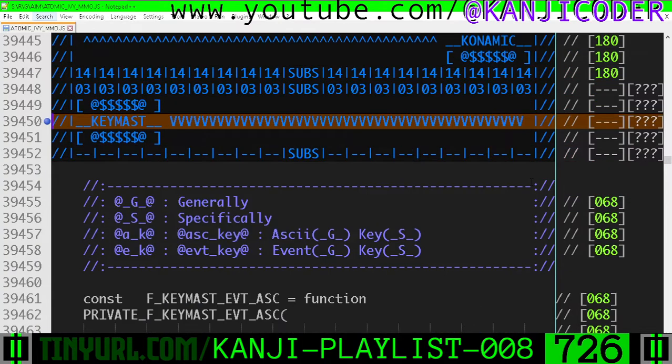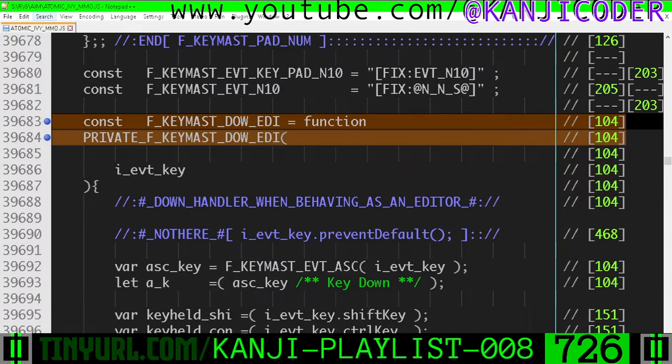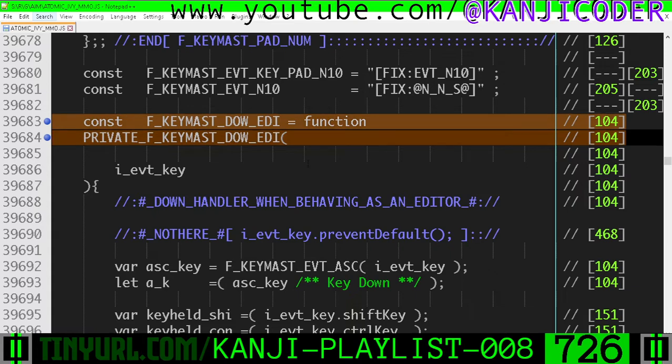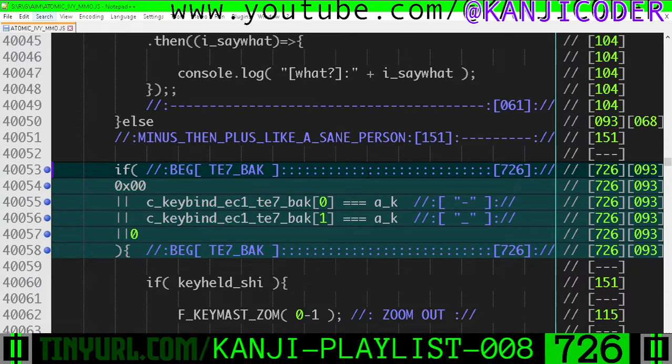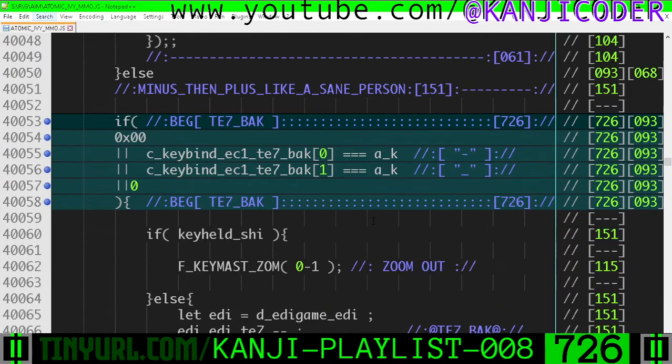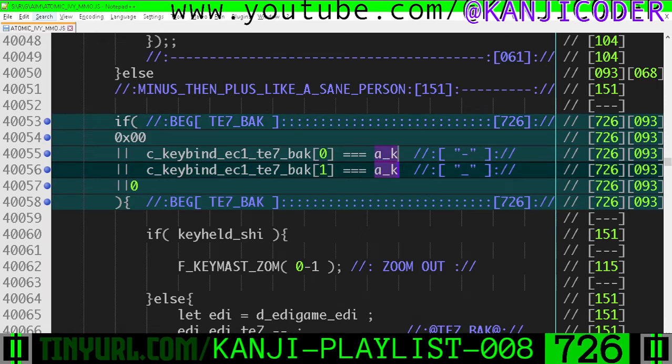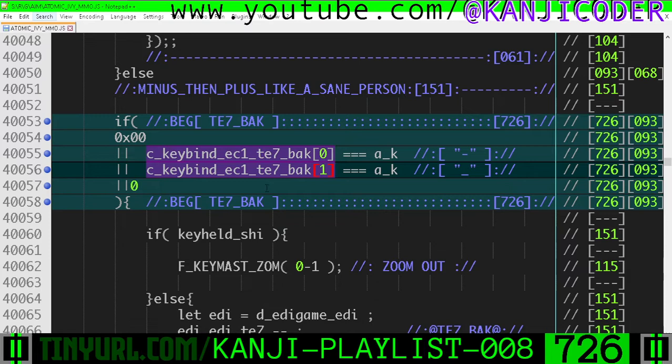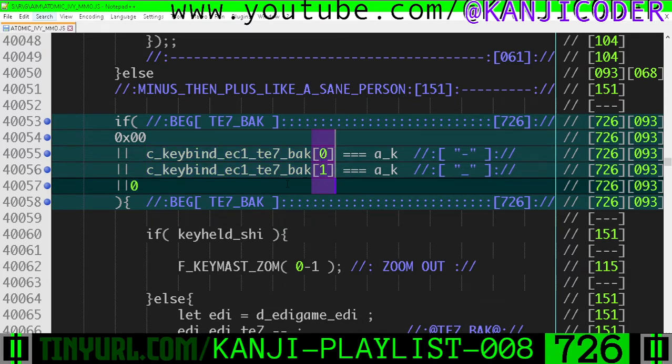So inside of the keyboard master, within keyboard down editor, within our big huge if alt statement, we have changed this, right? So instead of ak being equal to these, it's now equal to our constants, and some of our constants are two letter strings. That's why we're doing this access right here.